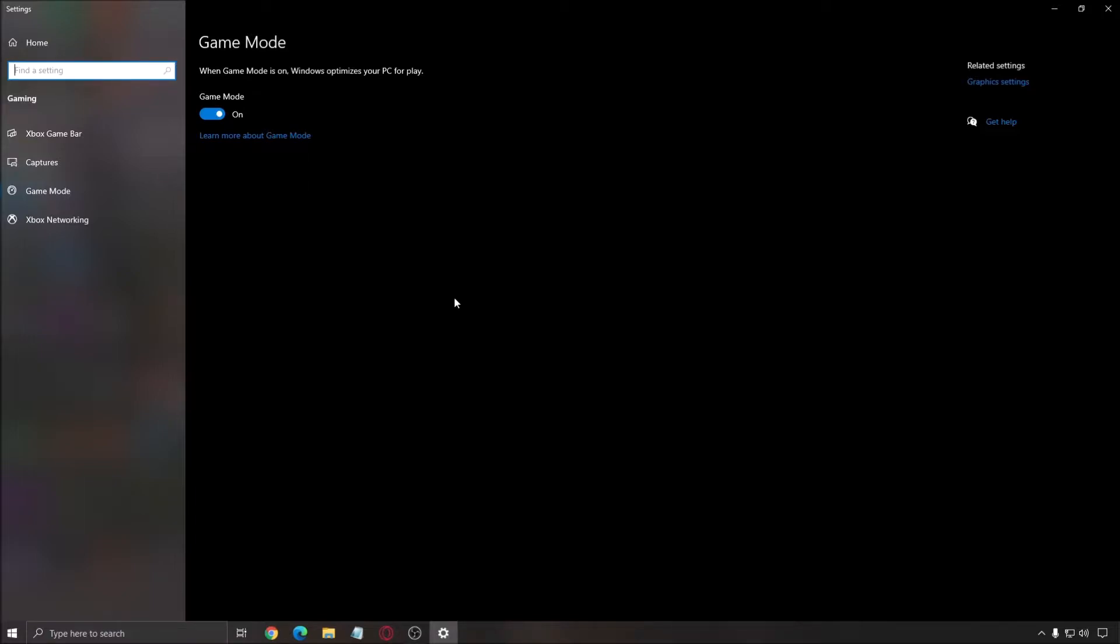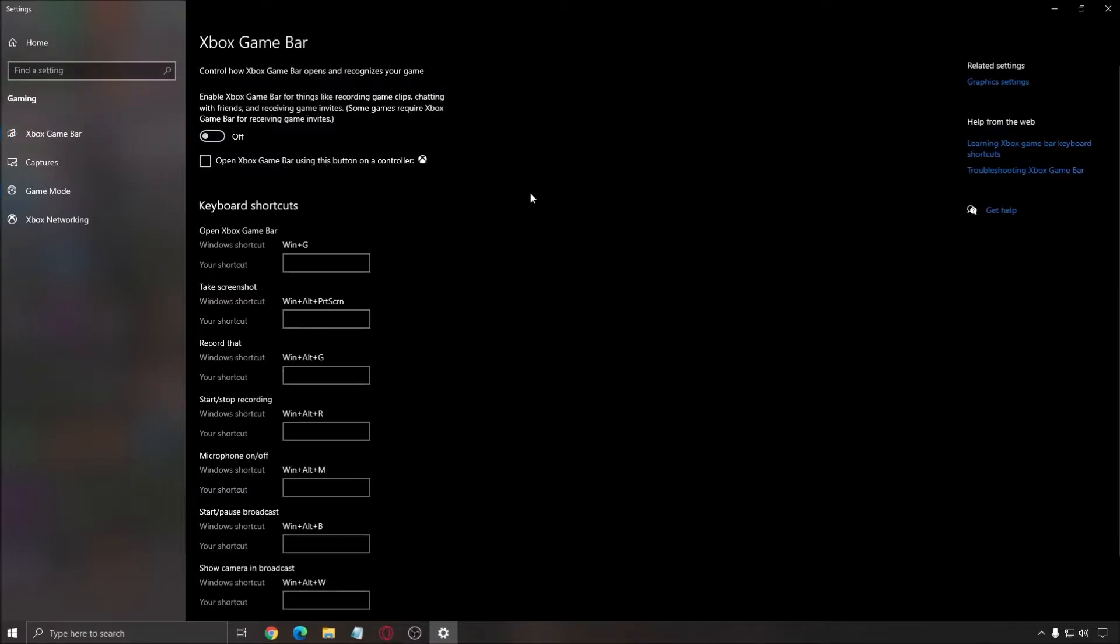If you have some random issues with stuttering, I recommend removing game mode just to test. If your game feels better, it's probably because of game mode. I had a lot of issues before, but now it seems to be fixed.